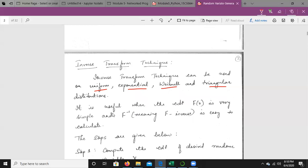The inverse transform technique is useful whenever we have the cumulative distribution function, and by using this CDF we can easily identify F inverse. When F inverse can be found easily, then this inverse technique can be useful.